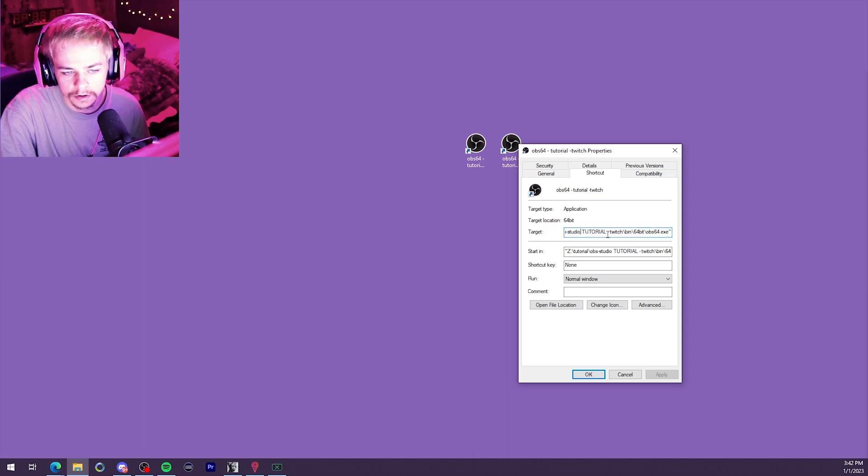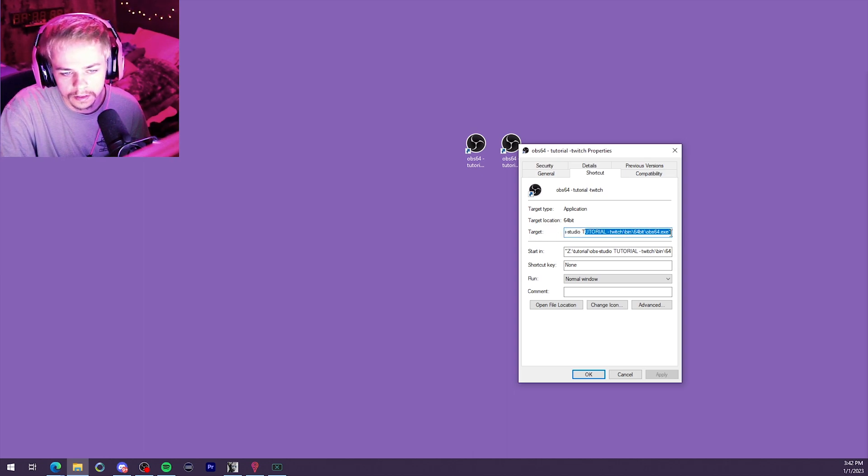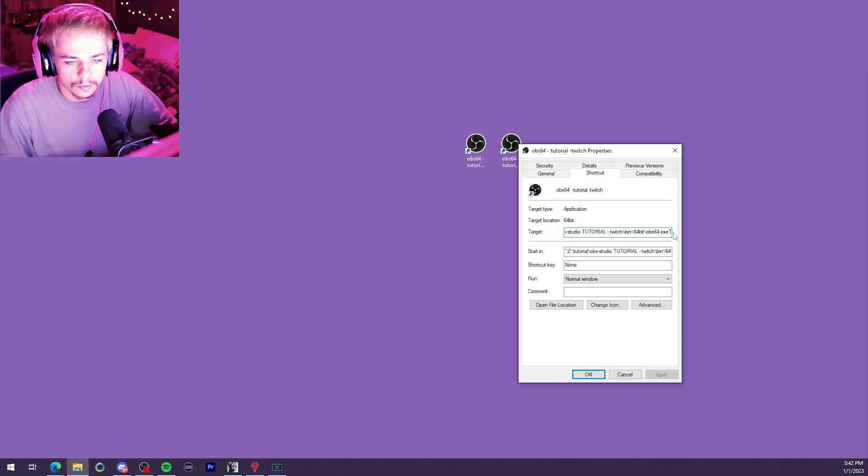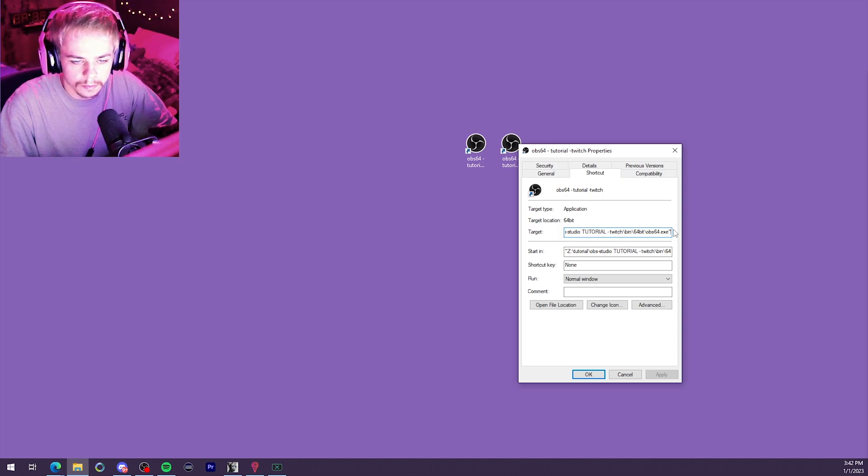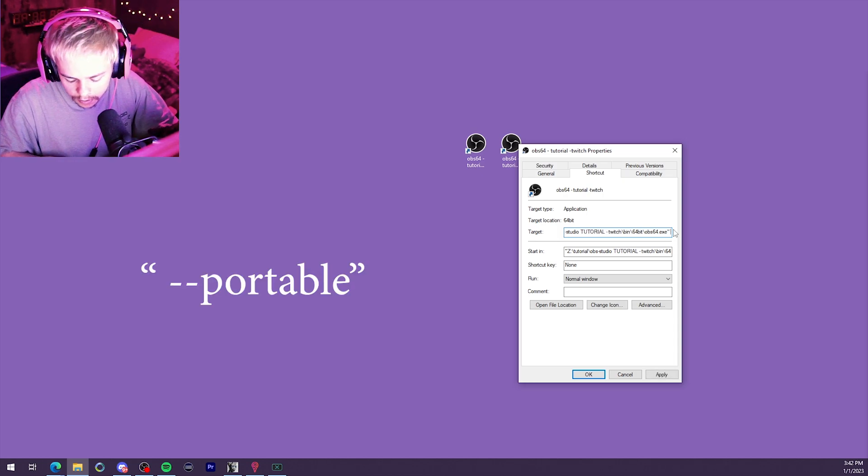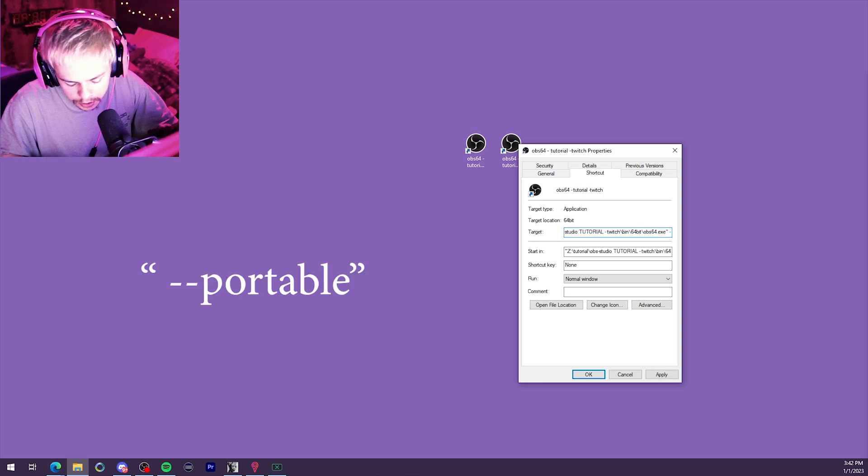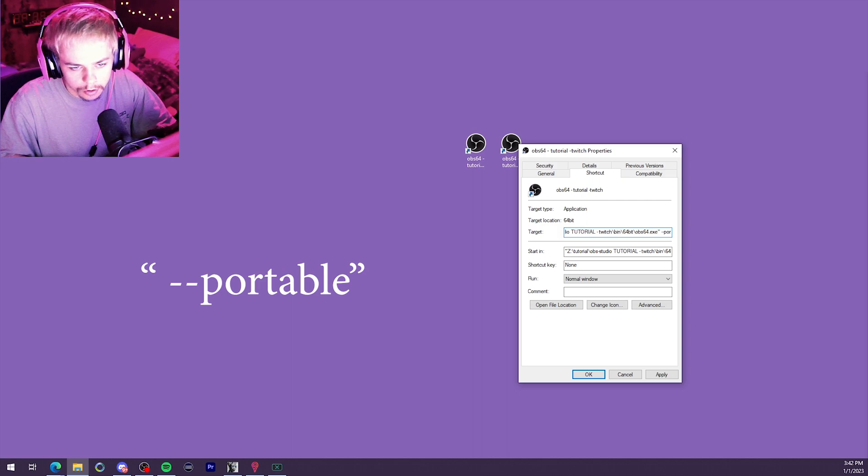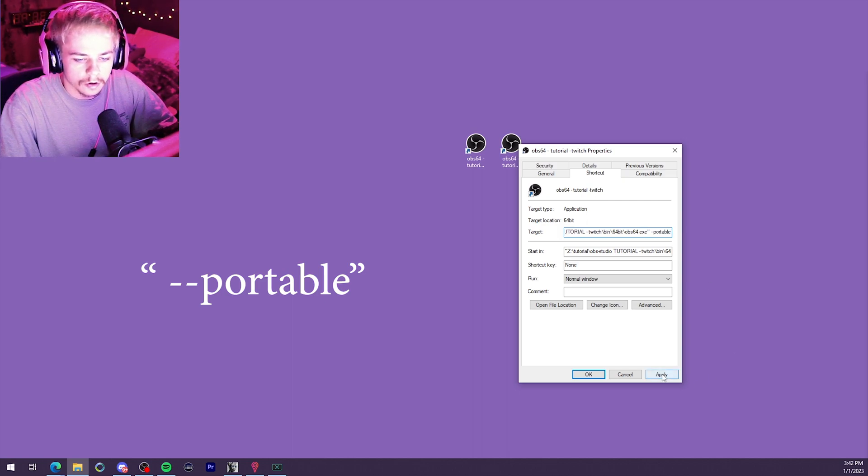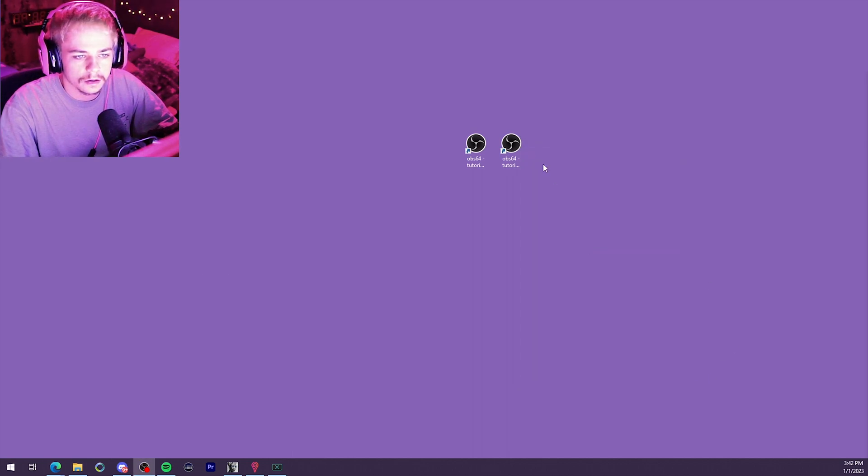And then right here in this Target box, you're going to just scroll all the way to the end. Right past the quotation mark. Type space. And then dash dash portable. Go ahead and click Apply. We're going to do that to the other one as well.